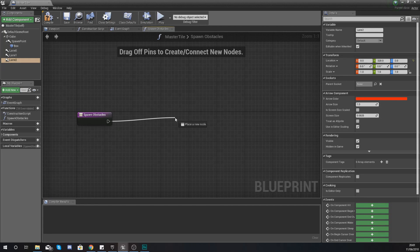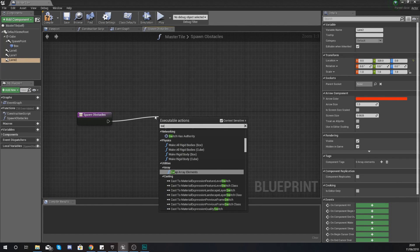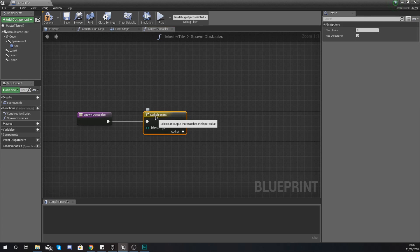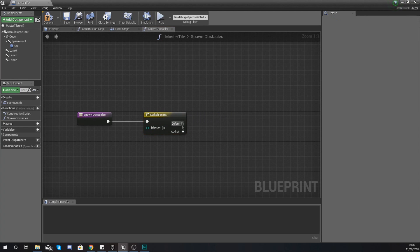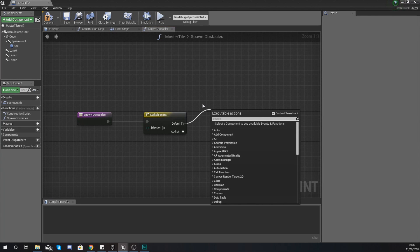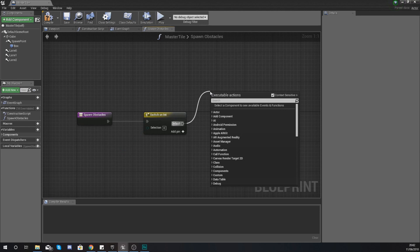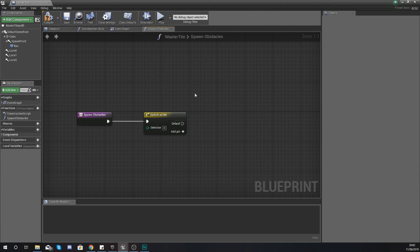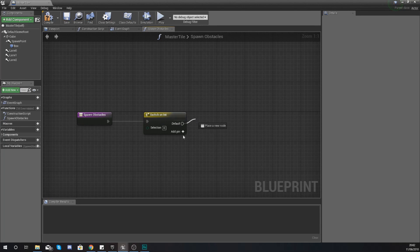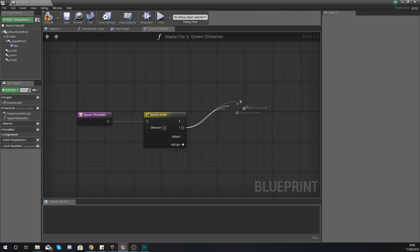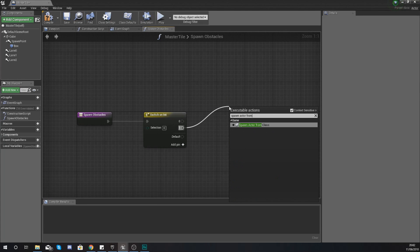Essentially what it's going to do is spawn an obstacle at each of the three lanes we've created. Within here we are going to create a Switch on Integer node. With this switch, if the integer equals zero we're going to tell it to spawn nothing. If it equals one it's going to spawn a pipe — and you'll be doing this with all of your obstacles. We're going to feed in a random integer to make it randomly spawn an obstacle or a gap. For the switch on int, add a pin for zero — if it goes to zero we do nothing. On one, we are going to tell it to Spawn Actor from Class.